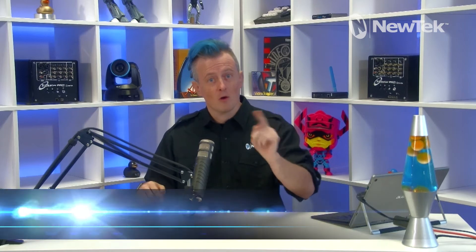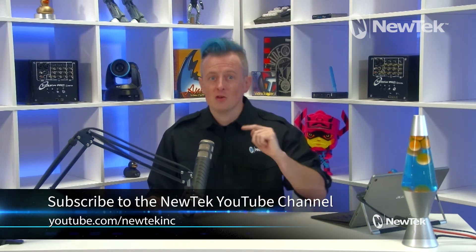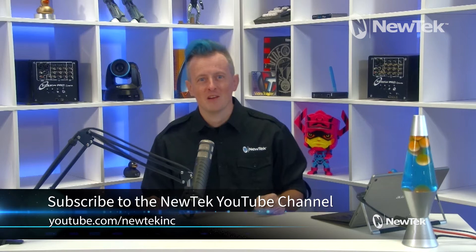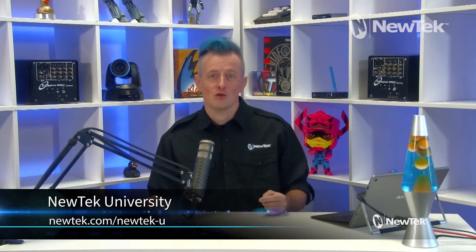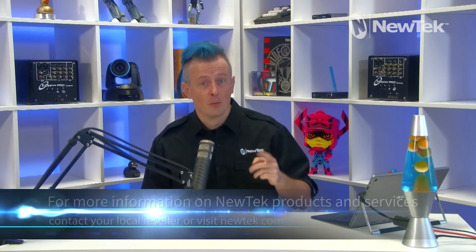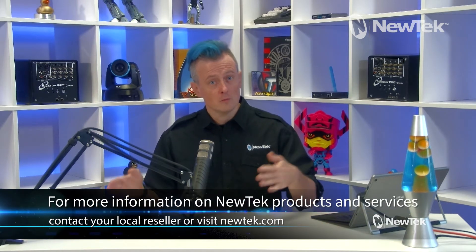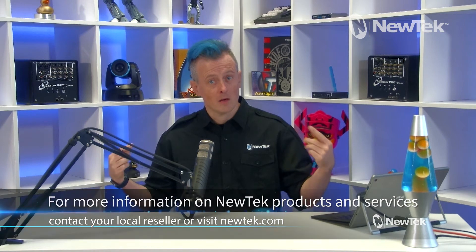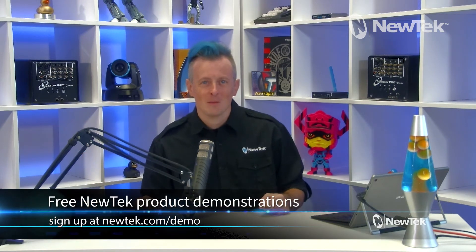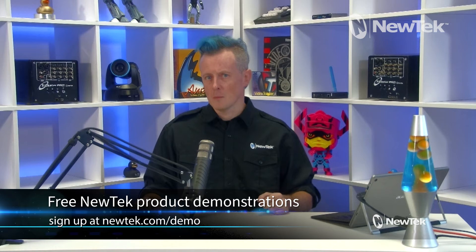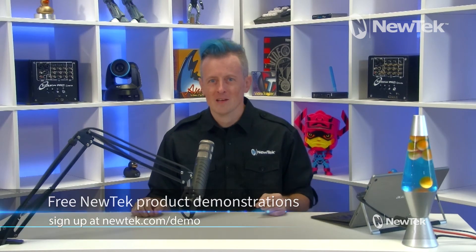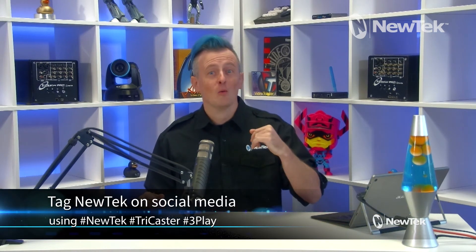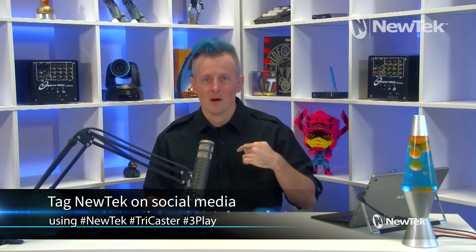If you like this video and want some more tutorial videos on NewTek products, be sure to subscribe to the NewTek YouTube channel at youtube.com/newtekink. And for formal NewTek product training, check out NewTek University at newtek.com/newtek-u. And to find out more about NewTek products and services, contact your local reseller or visit newtek.com our website. Hey, you can also attend a free NewTek product demonstration in the comfort of your own home by signing up at newtek.com/demo. It is free 99 highly recommended. And as always, if you're posting your work on social media using NewTek products, be sure to tag us using the hashtags NewTek, TriCaster or 3Play. Thank you so much for watching. I hope this video helped you out. And I'll see you again soon for another episode of NewTek Tuesday tutorials.